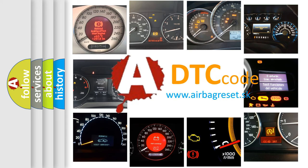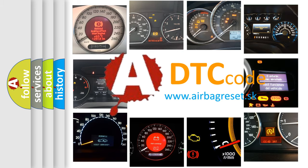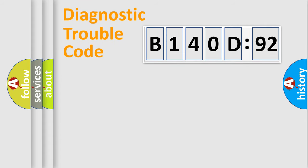What does B140D92 mean, or how to correct this fault? Today we will find answers to these questions together. Let's do this.